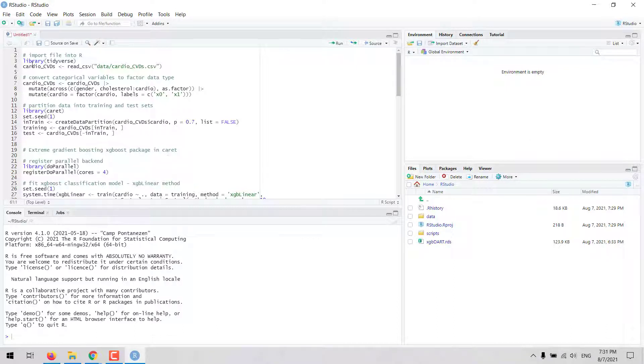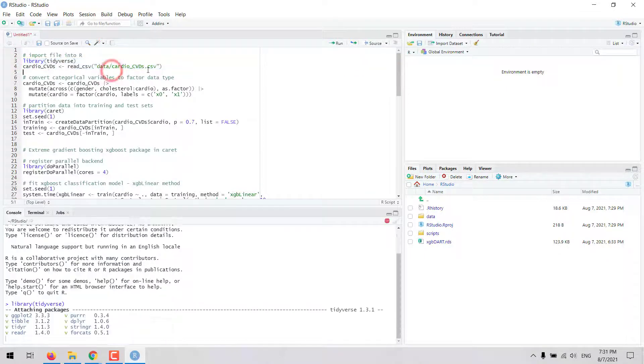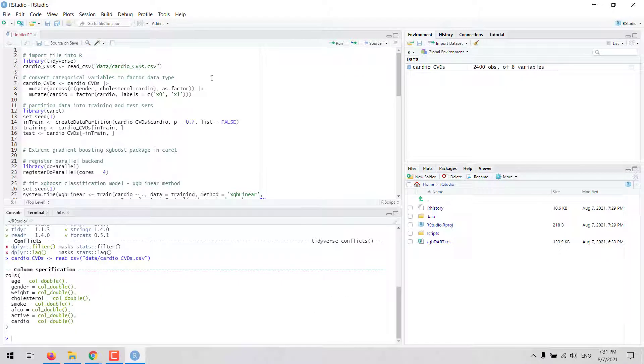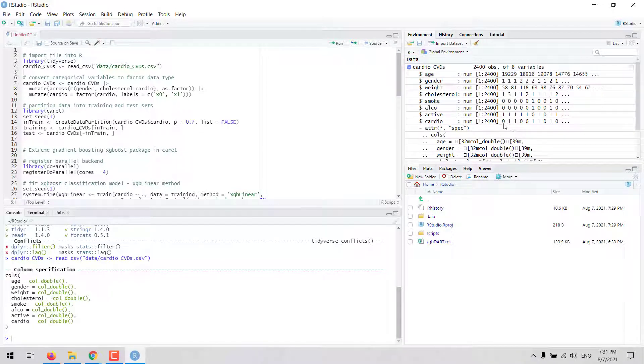For this example we will work with the cardio dataset which has information about cardiovascular diseases. The dependent variable is a binary variable CARDIO where zero means no occurrence of cardiovascular disease and one means occurrence of cardiovascular disease.